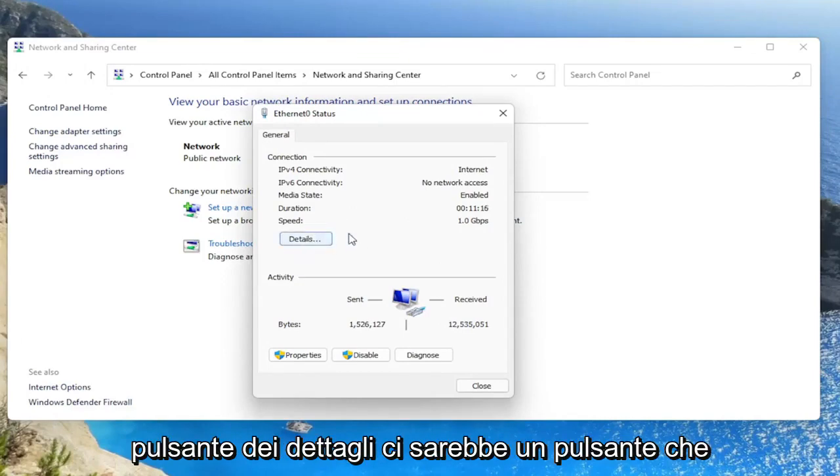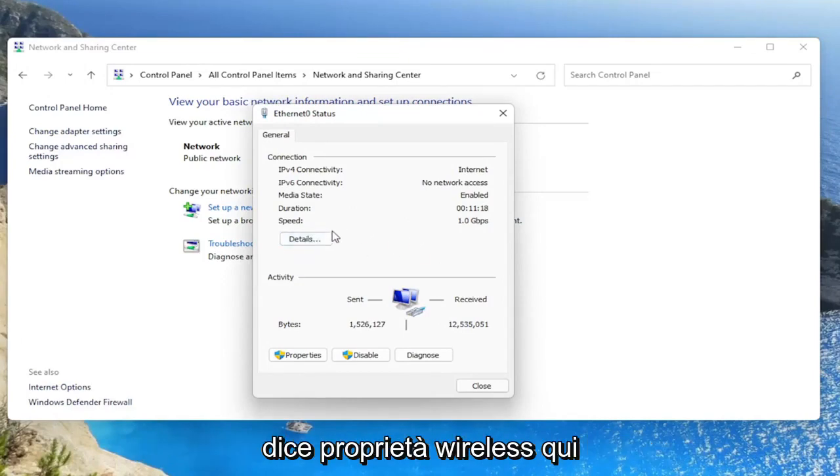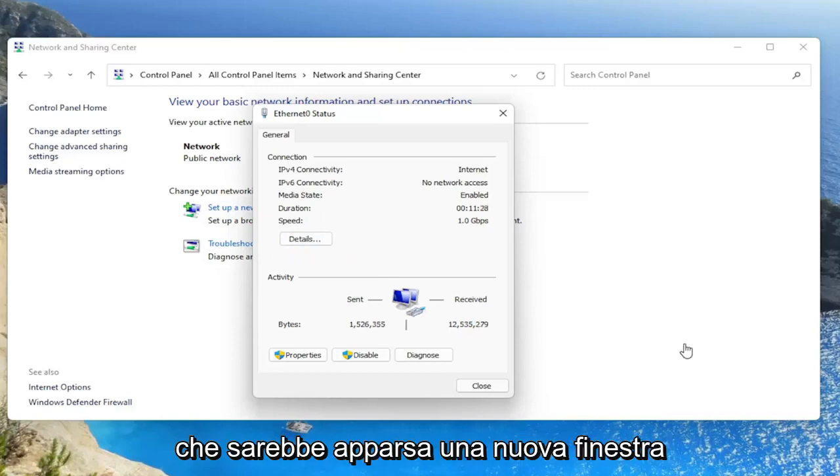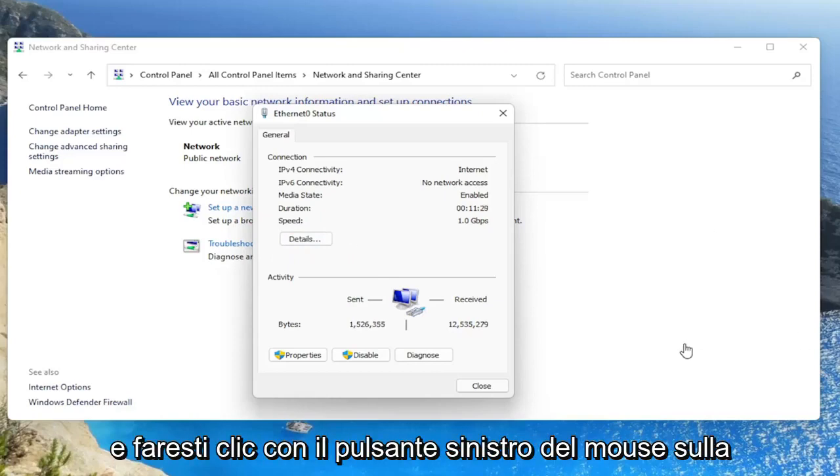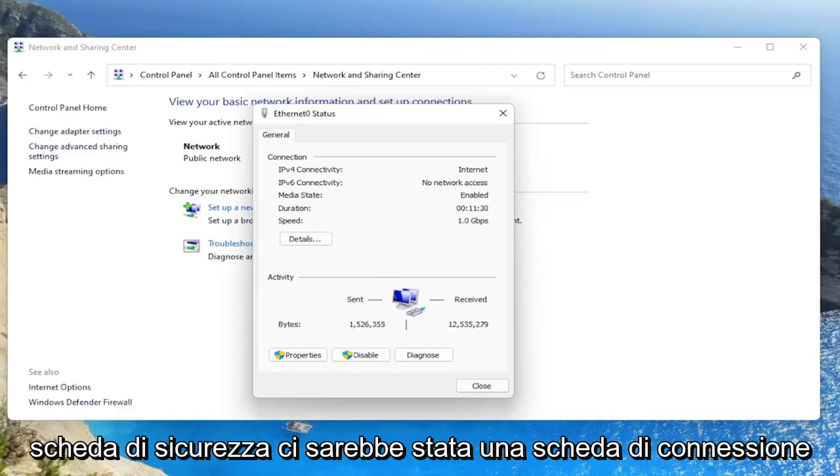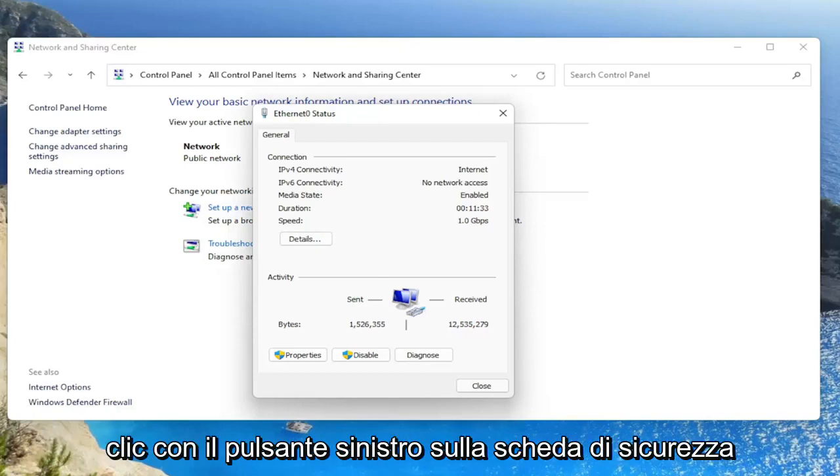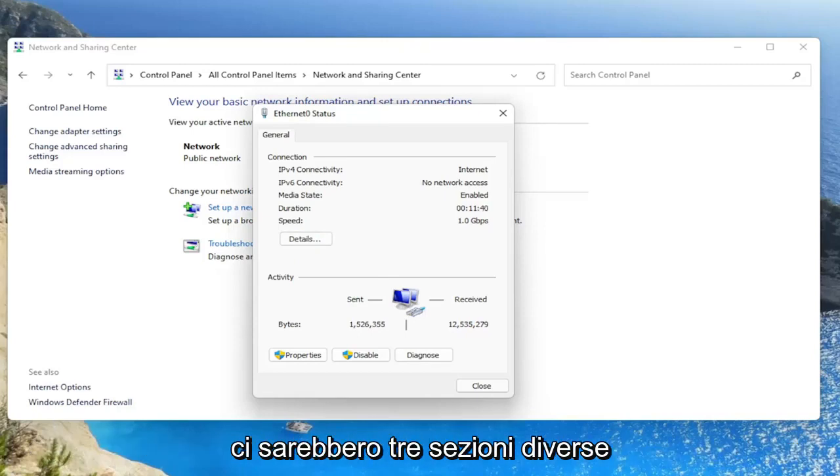But next to the details button, there'd be a button that says wireless properties here. And you'd go ahead and left click on that. There'd be a new window that would appear and you would left click on the security tab. There'd be a connection tab and a security tab and you would left click on the security tab.